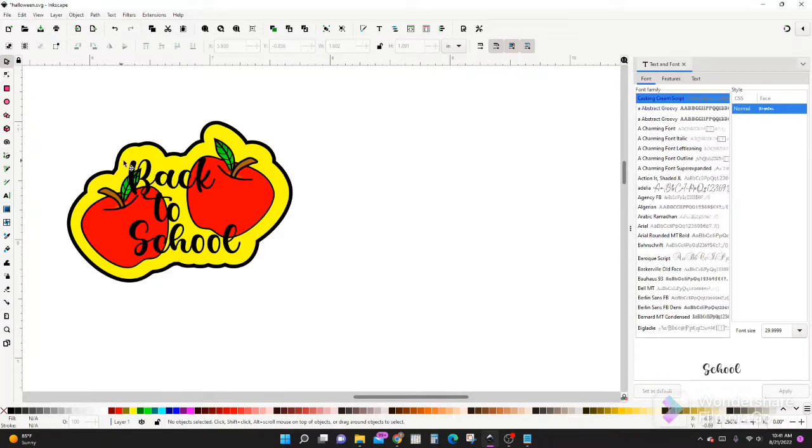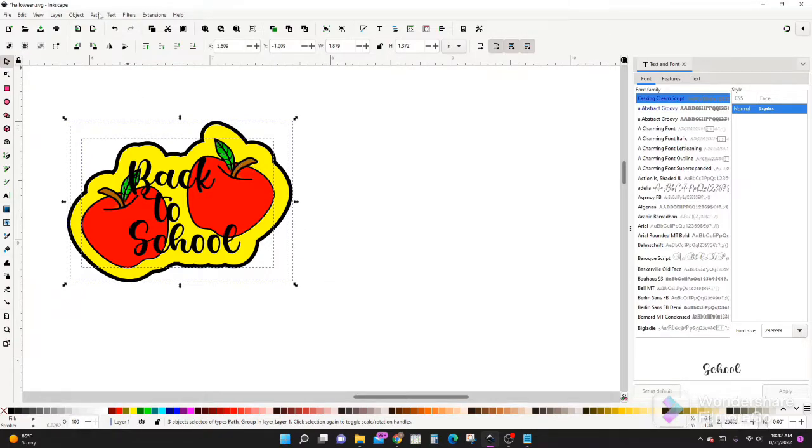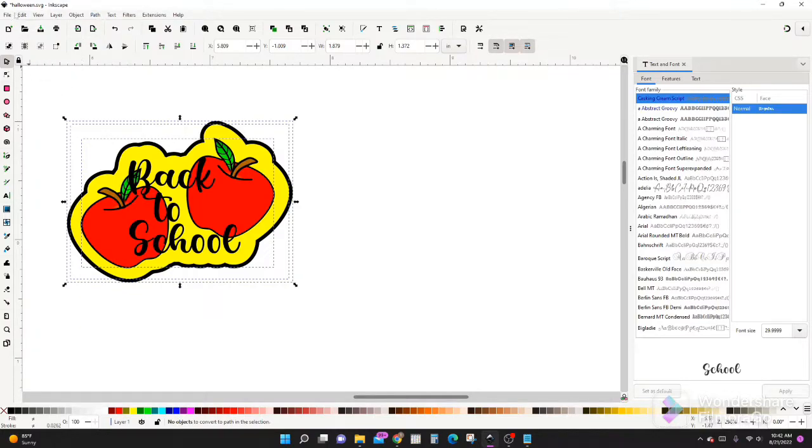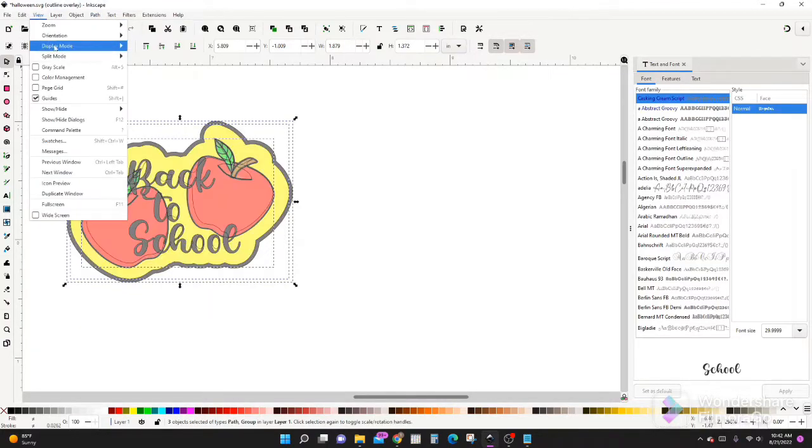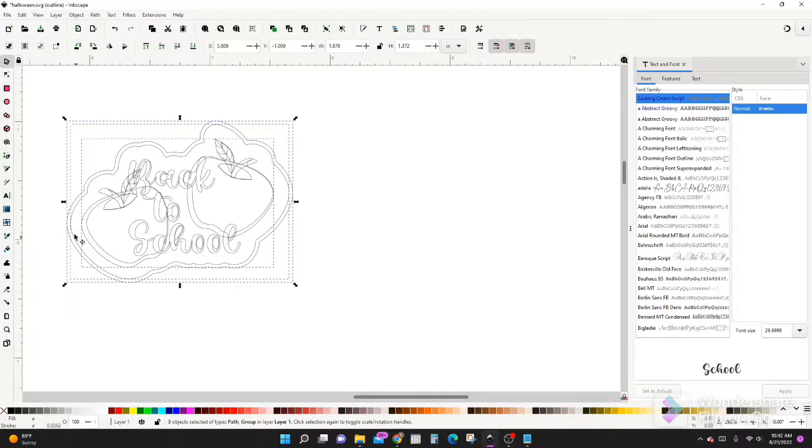Now let's say we just want to check and make sure that everything is a path. Just go to Path, Object to Path. And also we can look under View, Display Mode, Outline. And we see that everything we have is an outline. Perfect. So this is kind of what your cut lines are going to look like if you use Cricut.